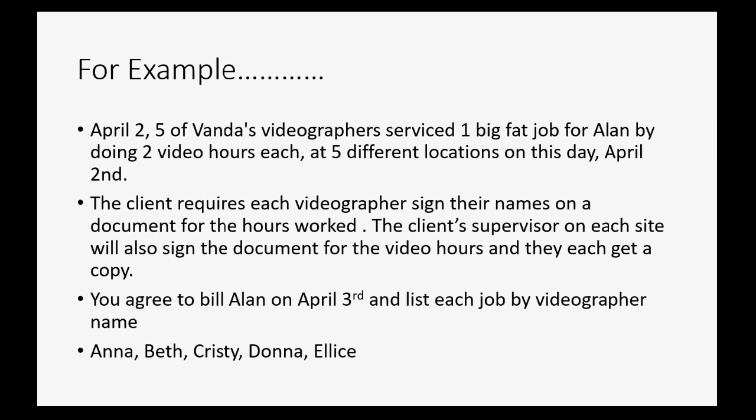Again, you agree to bill Alan on April 3rd and list each job by videographer name. And the names are Anna, Beth, Christy, Donna, Elise. I think you get the point. Worker A, B, C, D, E should be very easy to remember.